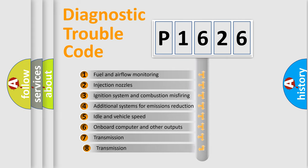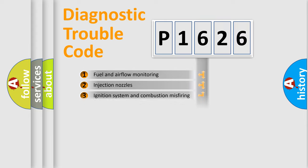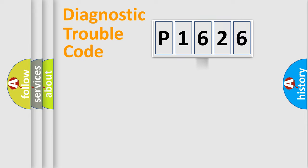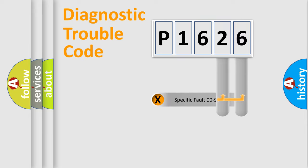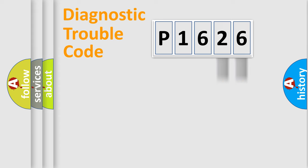The third character specifies a subset of errors. The distribution shown is valid only for the standardized DTC code. Only the last two characters define the specific fault of the group.